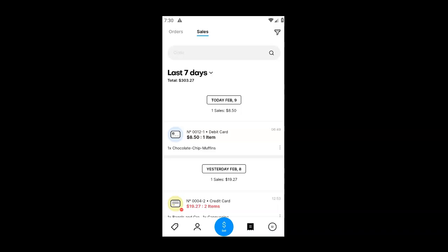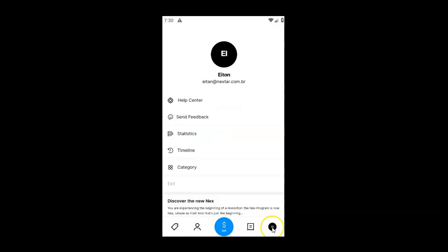So let's go to the administration screen by clicking on the last icon on the bottom menu. Inside, click on statistics.